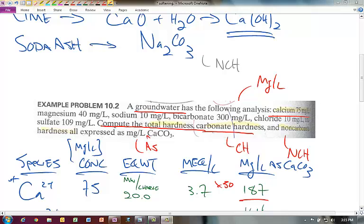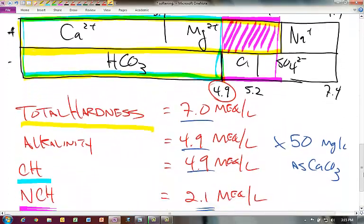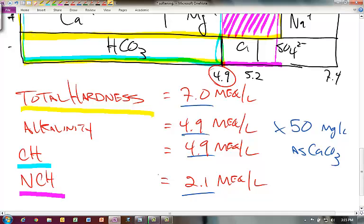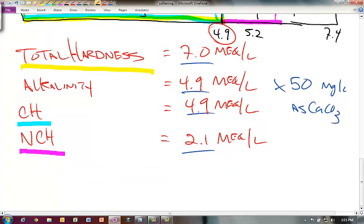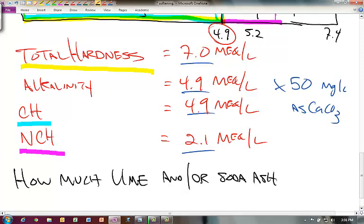In our previous problem we looked at calculating the total hardness, carbonate hardness, and non-carbonate hardness in a particular water system. We went through detailed calculations and using a bar diagram we were able to determine all these things on a milliequivalent per liter and as milligrams per liter as CaCO3. The next part of this problem is to determine how much lime and/or soda ash is required to soften this water.